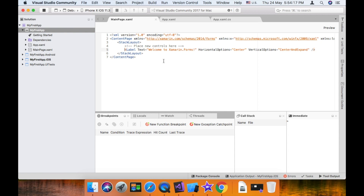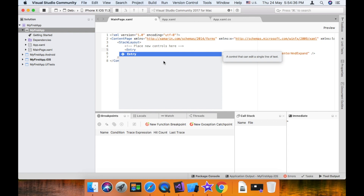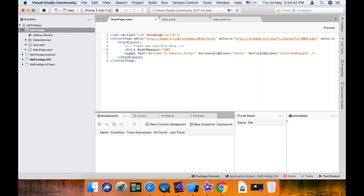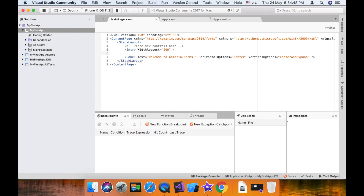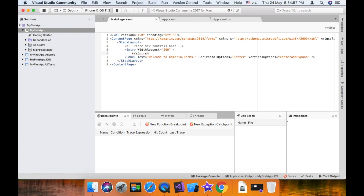For that, I am going to add an Entry. Entry is a text box. So I will add the Entry control and it will appear on the page.